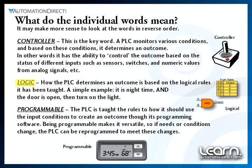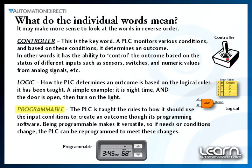Logic is how we treat the various conditions we monitor, which determines our final outcome. The decisions are based on logical rules that we teach the PLC by way of its programming software. A simple example might be that we detect someone has opened a door and it's night time, so a light is turned on so they can see where they are stepping. Programmable software for the PLC is used to create these logical rules. Because you can program the PLC to behave however you want, it can be adapted to virtually any application. The ability to program and reprogram the PLC makes it very versatile, and if future conditions change, the PLC can be reprogrammed to meet these needs.